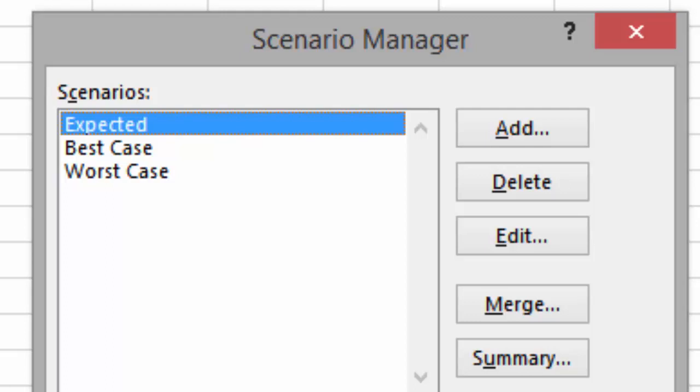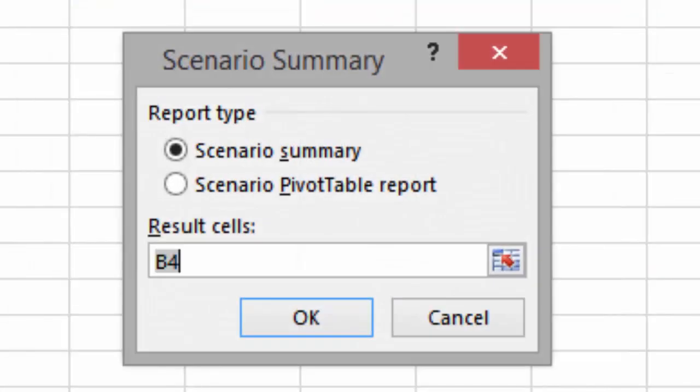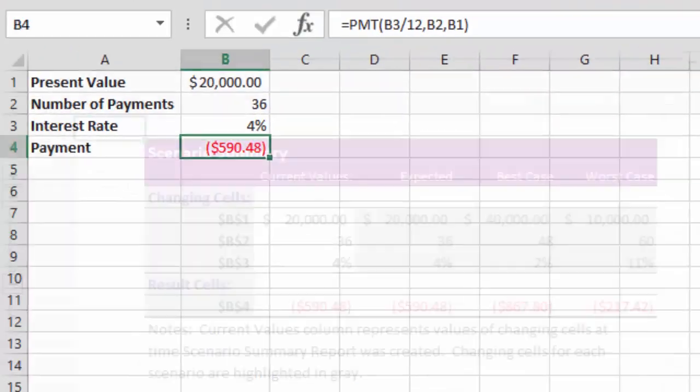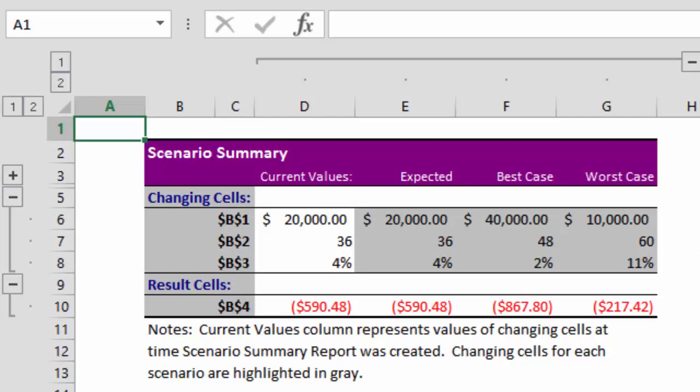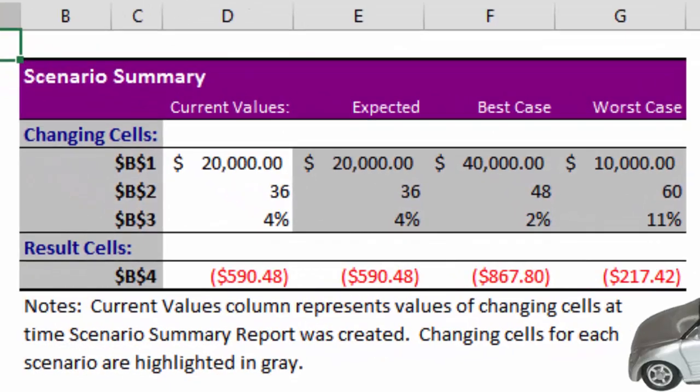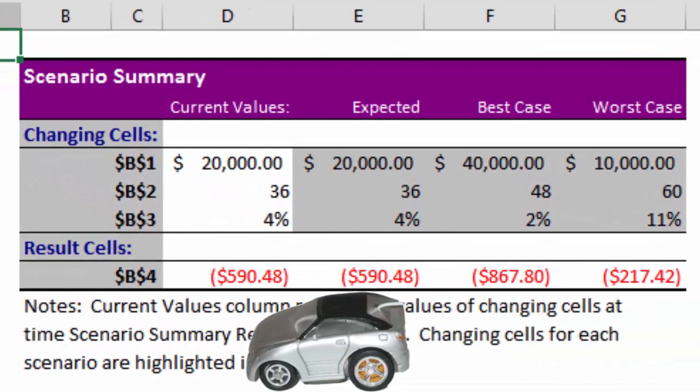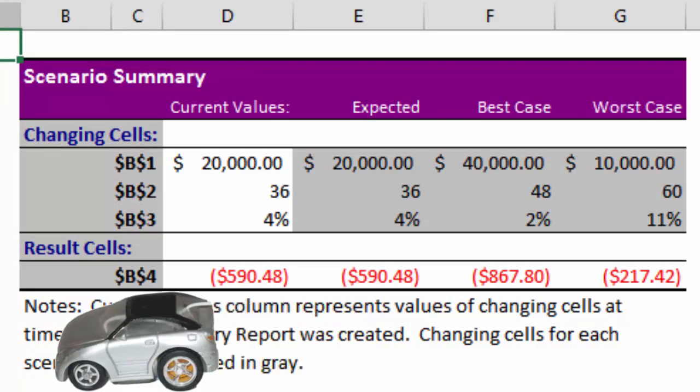It would probably be very useful if we could see all three scenarios lined up side by side. Well, yes you can. In the Scenario Manager, click on Summary. And then click OK to create the Scenario Summary. Oh look, Microsoft Excel made a Scenario Summary on a brand new spreadsheet. It shows the current value in the three cells we are changing, B1, B2, and B3. And it also shows our three scenarios.